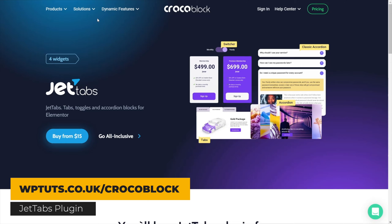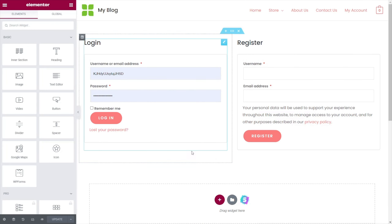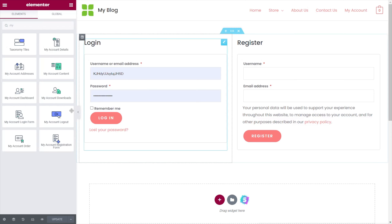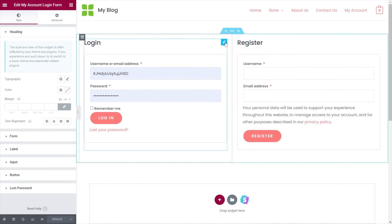I've already downloaded and installed JetTabs, so we're ready to go. We need to hop over into the dashboard — this is the login and registration page we just created. There's a little bit of a workaround to get this to work: the JetWooBuilder My Account widgets only work inside the JetWooBuilder templating system, and we're not going to be using that to create the tabs. So all we need to do is make sure we have the window open where we've already dropped in the login and registration, and we'll copy those.